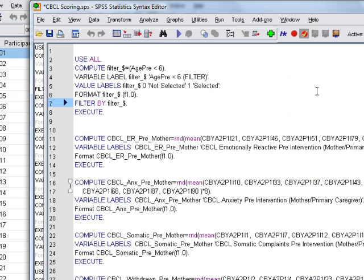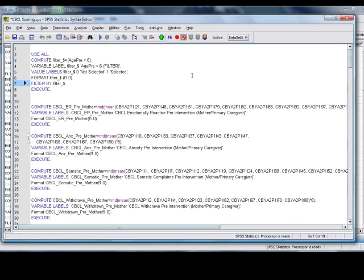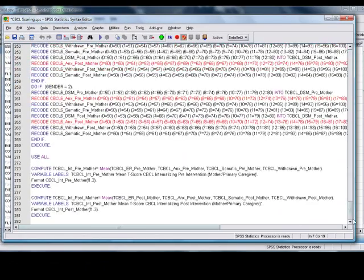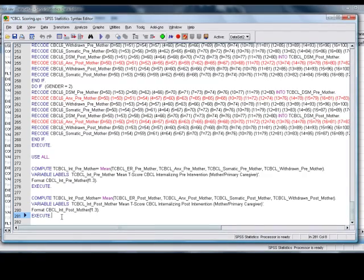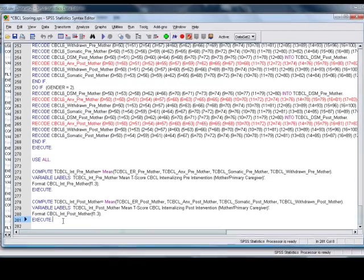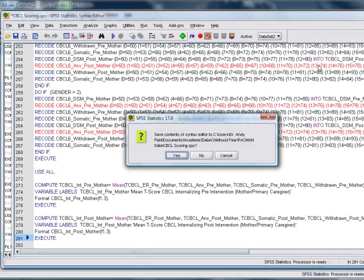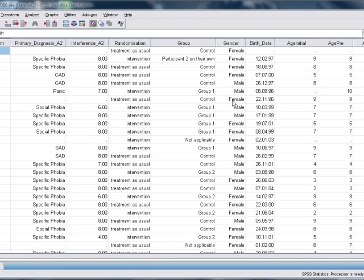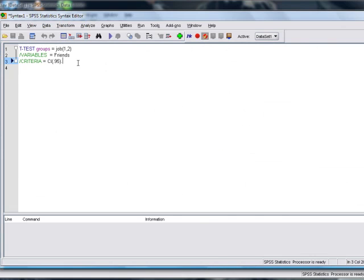Now the other thing that's worth mentioning about syntax windows is that you can get syntax rather than typing it—you can get syntax through the Analyze menu as well.